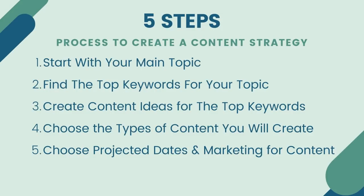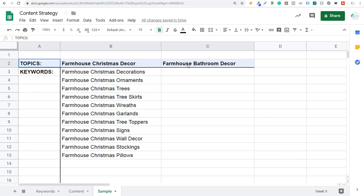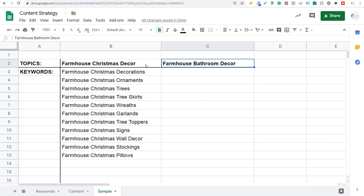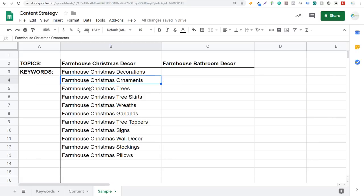Coming over to a sample content strategy — this is something I put together for my website, farmhousegoals.com. This is what my content strategies look like. I start with topics here: farmhouse Christmas decor, farmhouse bathroom decor. As I expand these topics, I find different keywords I can target with my content. I'll create separate content for each one of these keywords. It doesn't mean you're just focused on that one keyword, but this is the main thing that your content is really focused on.